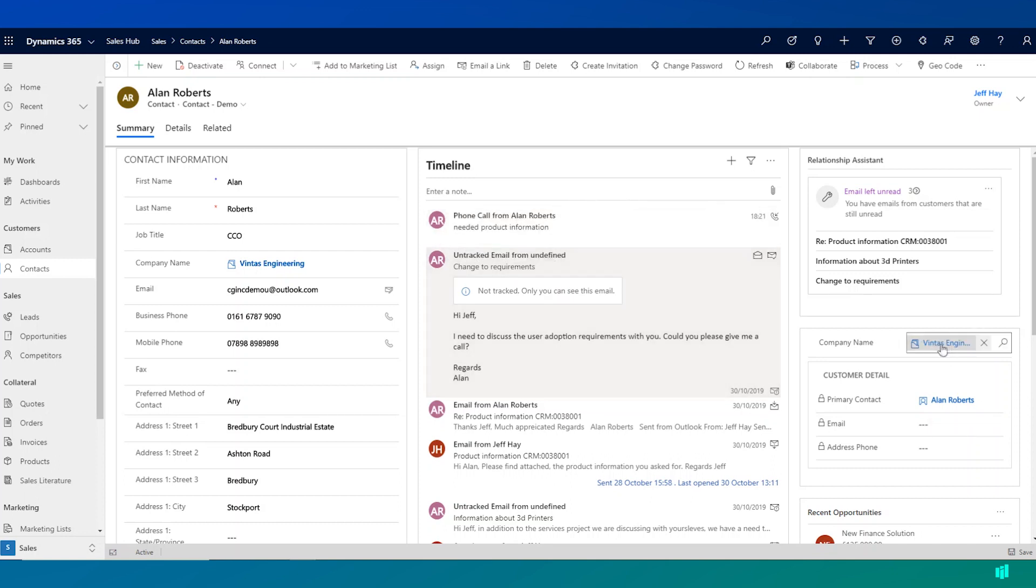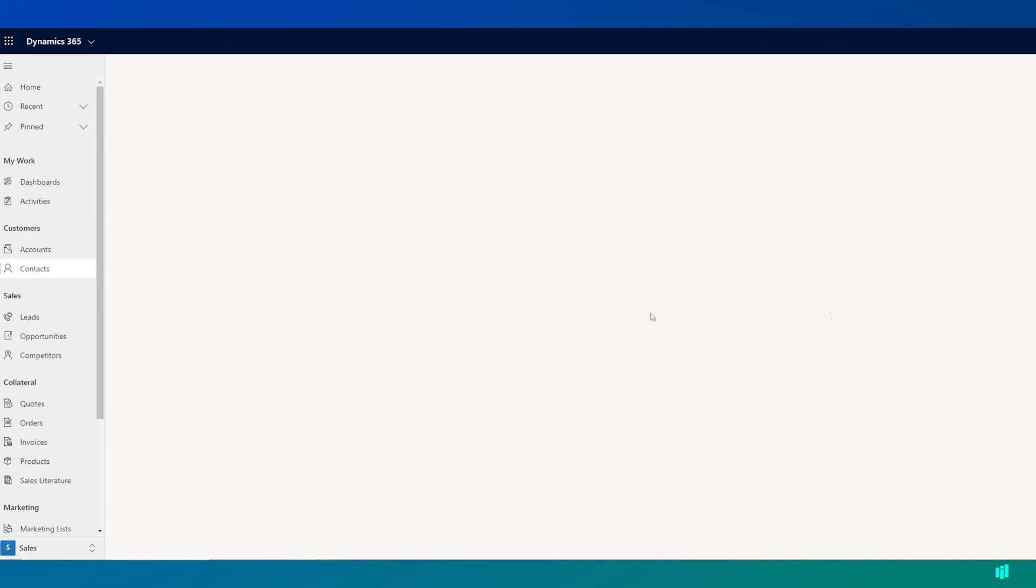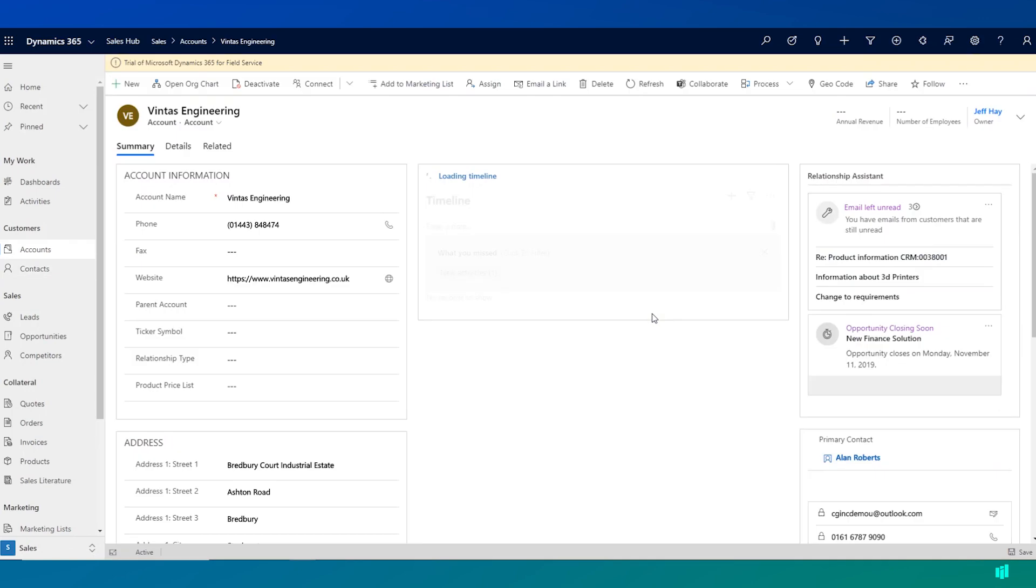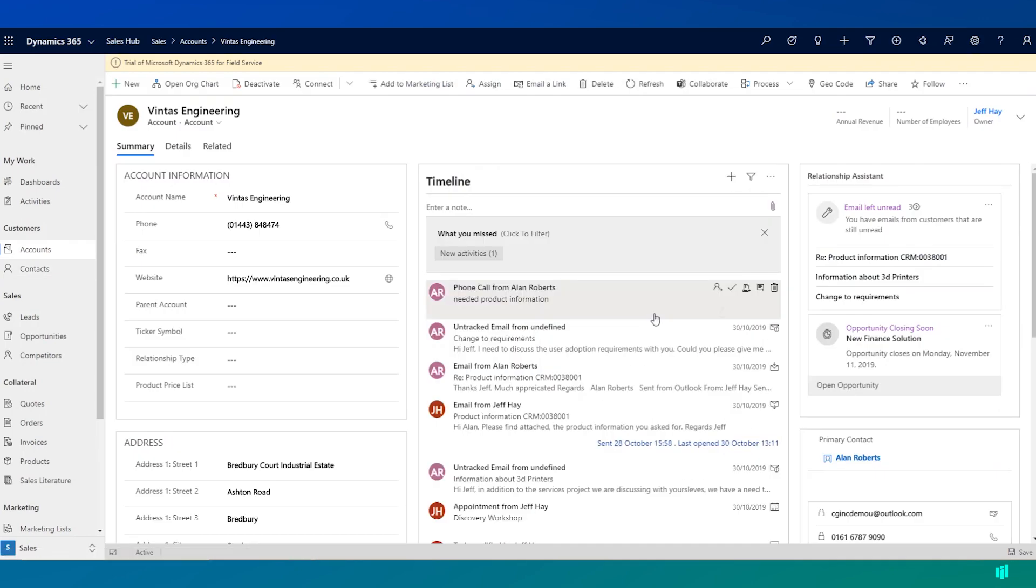So if, for example, we navigate from Alan's record up onto the record for the company he works for, Vintas Engineering.